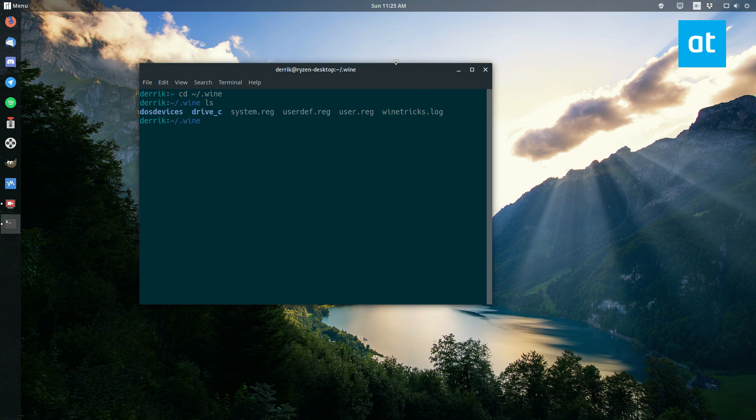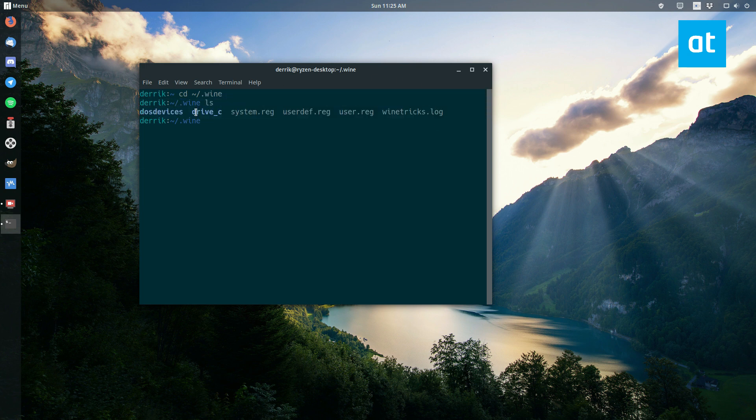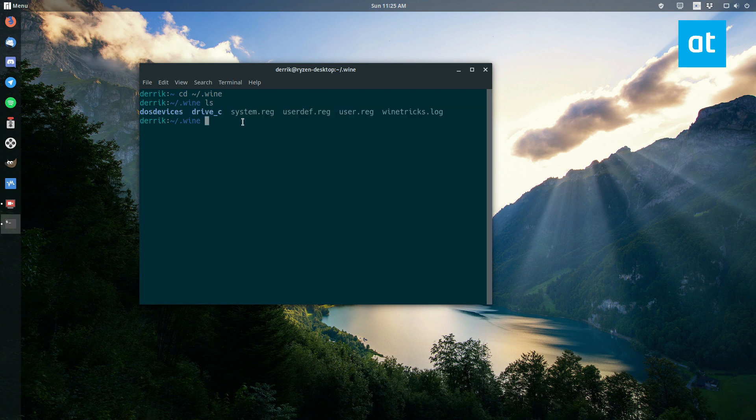So this is the default wine prefix. It's got all the stuff that you need, the C drive, the registration stuff, the DOS devices. And for most people, this works fine.